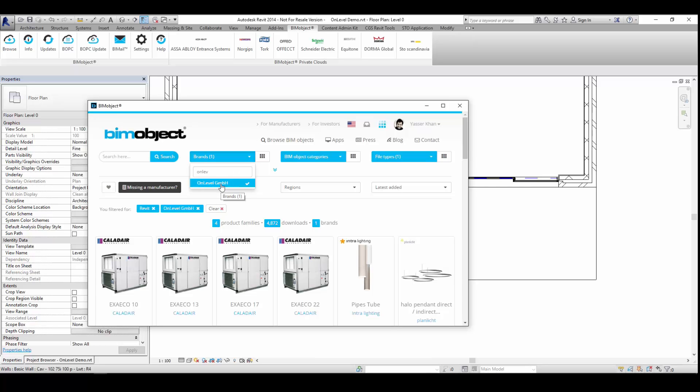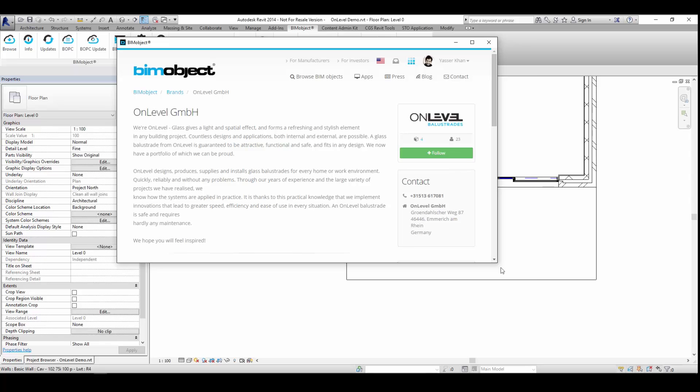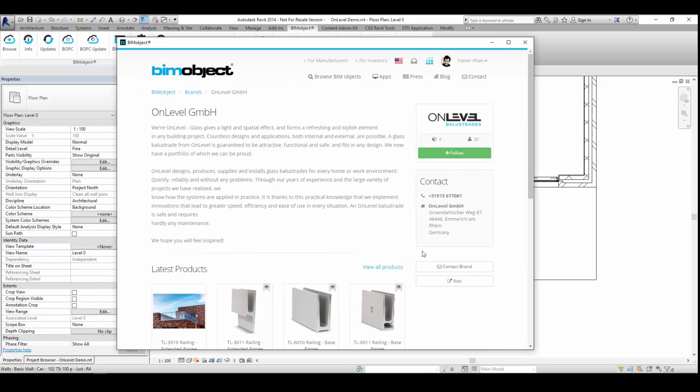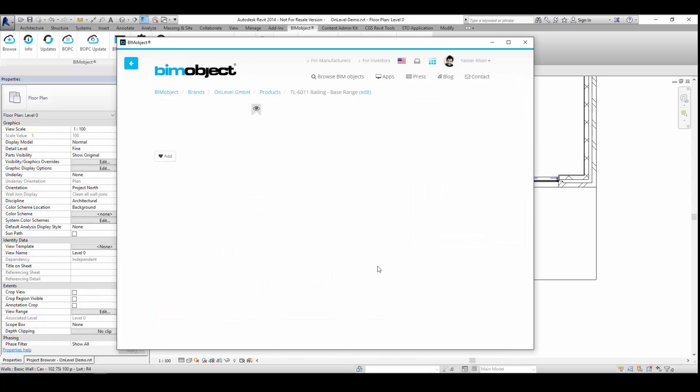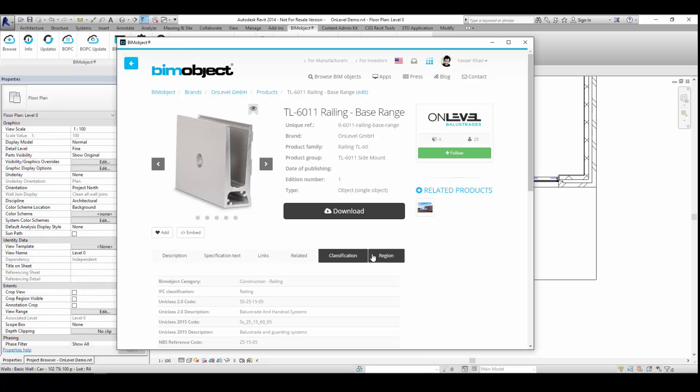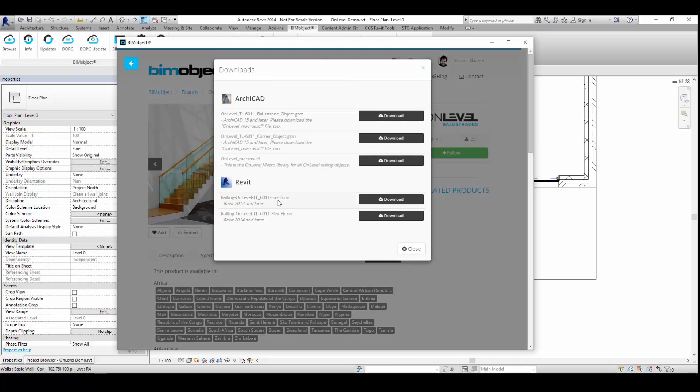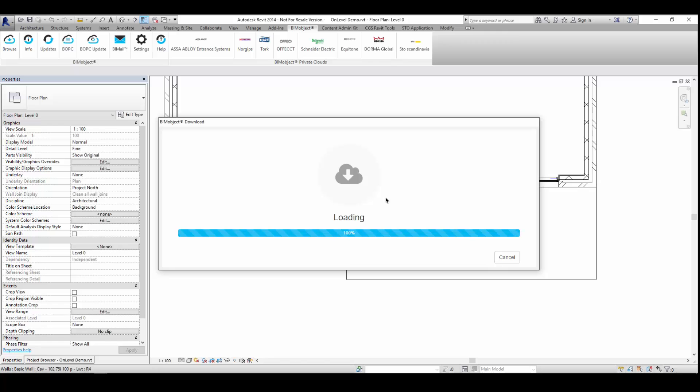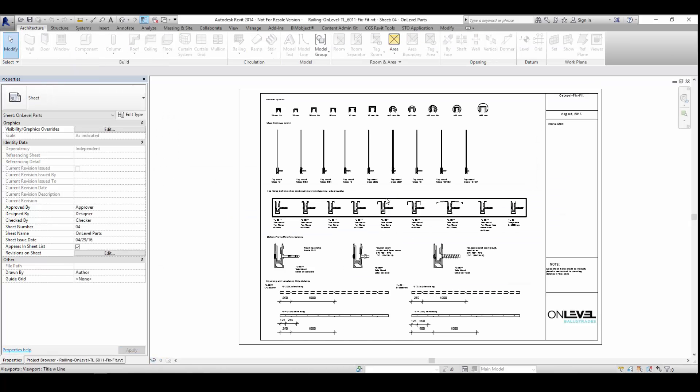So here from the Integrator app you can see I'm searching for the brand OnLevel. I load up the brand page here and click on one of the products. As you can see here, there's the available metadata and download options. There are two files available to download: the Fix Fit and the Flex Fit.